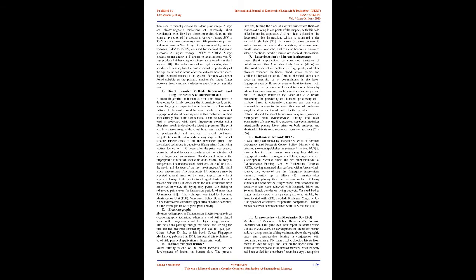D. Electronography. Electron radiography or transmission electronography is an electronographic technique wherein a lead foil is placed between the X-ray source and the object being examined. The radiations passing through the object and striking the film are the electrons emitted by the lead foil. Olson, Robert D. Sr., in his book, Scott's Fingerprint Mechanics, published in 1978, has found this technique to be of little practical application in fingerprint work.